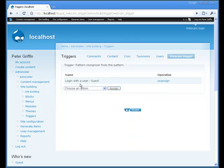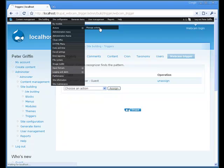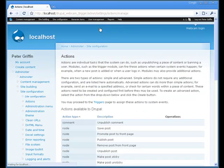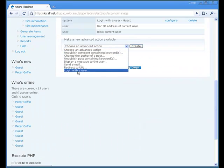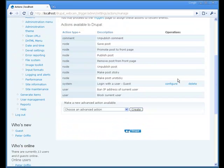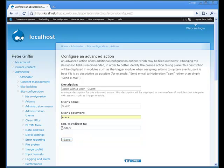And you can assign it any actions which can work with this module. I made a sample action, which is the login with user action, which actually logs in with a custom user, which currently is a guest user, and then redirects to any page you give it.